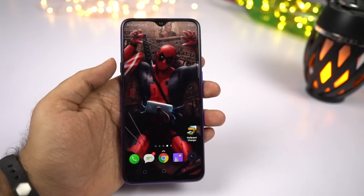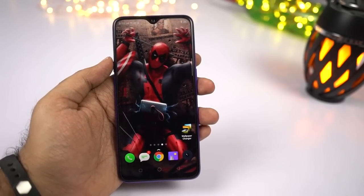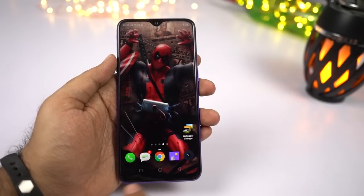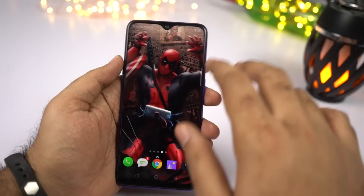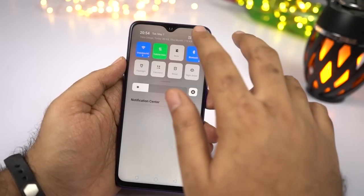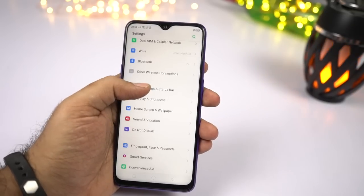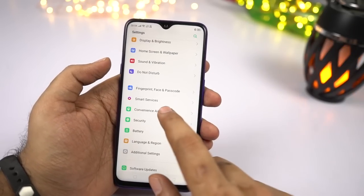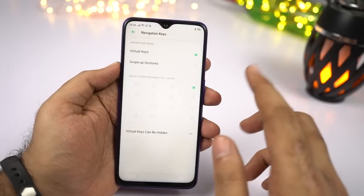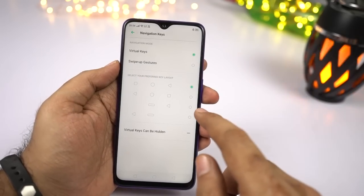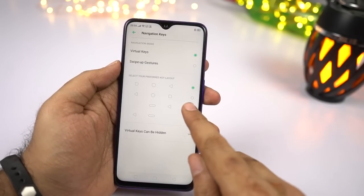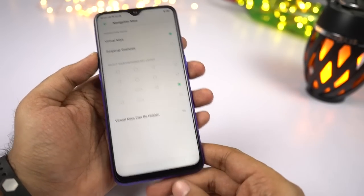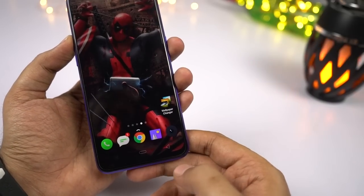Now I'll show you how you can use the new Android Pie-based gestures. As you can see, it still has a three-button navigation bar. So if you want to try out the new gestures or the new navigation bar, you need to go to Settings, then select Convenience Aid, then select Navigation Keys. From here, select the third option or the fourth option — I prefer this layout — and once you do that, this is how the new navigation bar looks like.